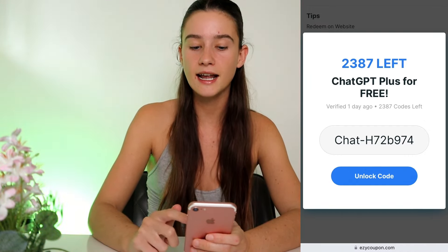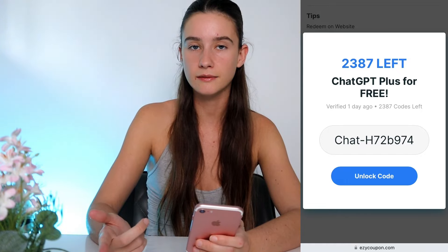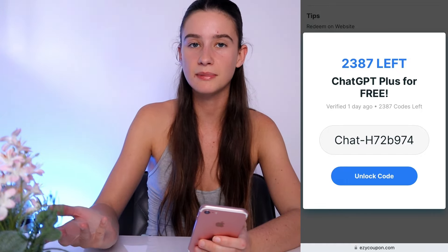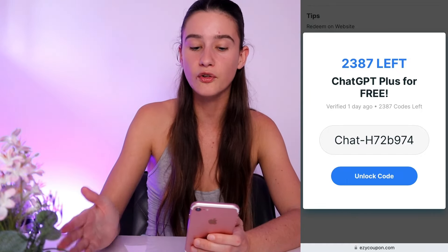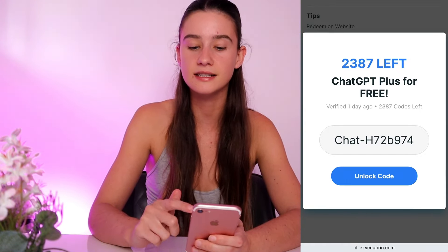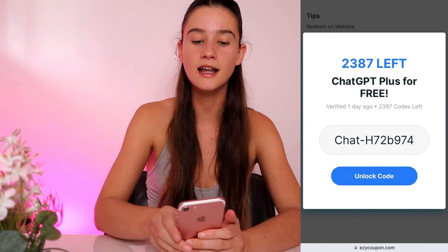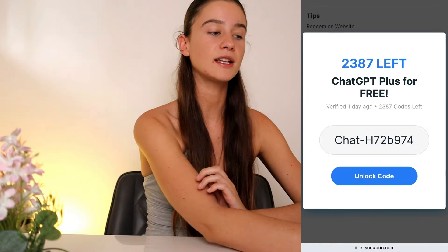One of you can type this in and get ChatGPT Plus for free — whoever comes across this video first. I really hope you enjoyed this video. If you did, please leave a like, comment when you get your code, and subscribe to my channel for more content just like this.